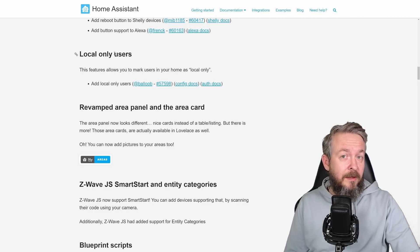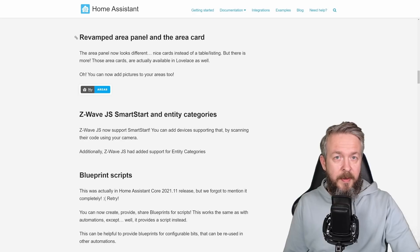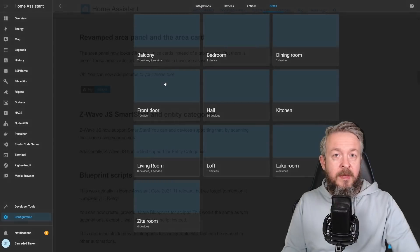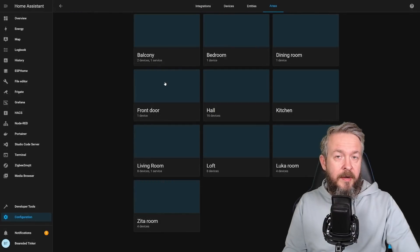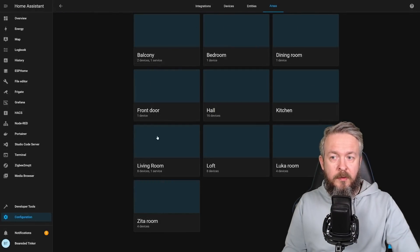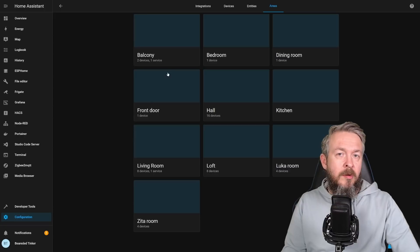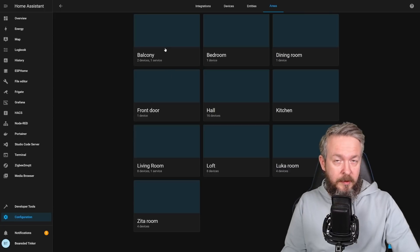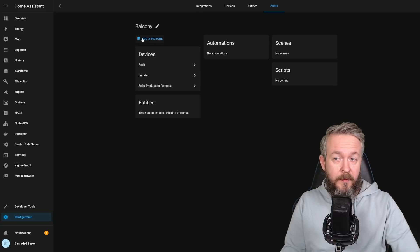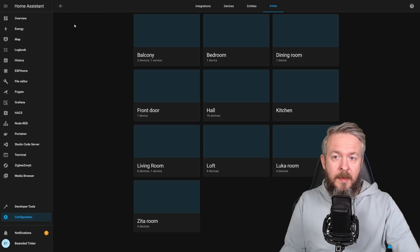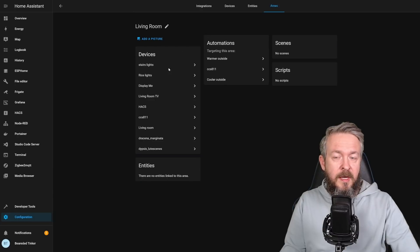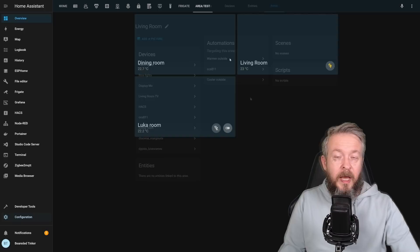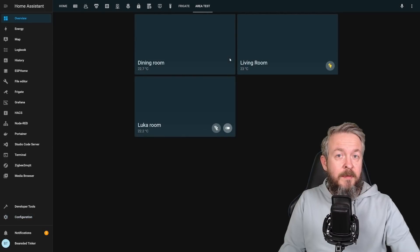The area panel and area card have been remapped. This is how the area panel now looks like. It allows you to add pictures to the individual area, so you can easily see what area is what. And of course, all your devices, entities, automation, scenes, and scripts that are in this specific area will be located here.